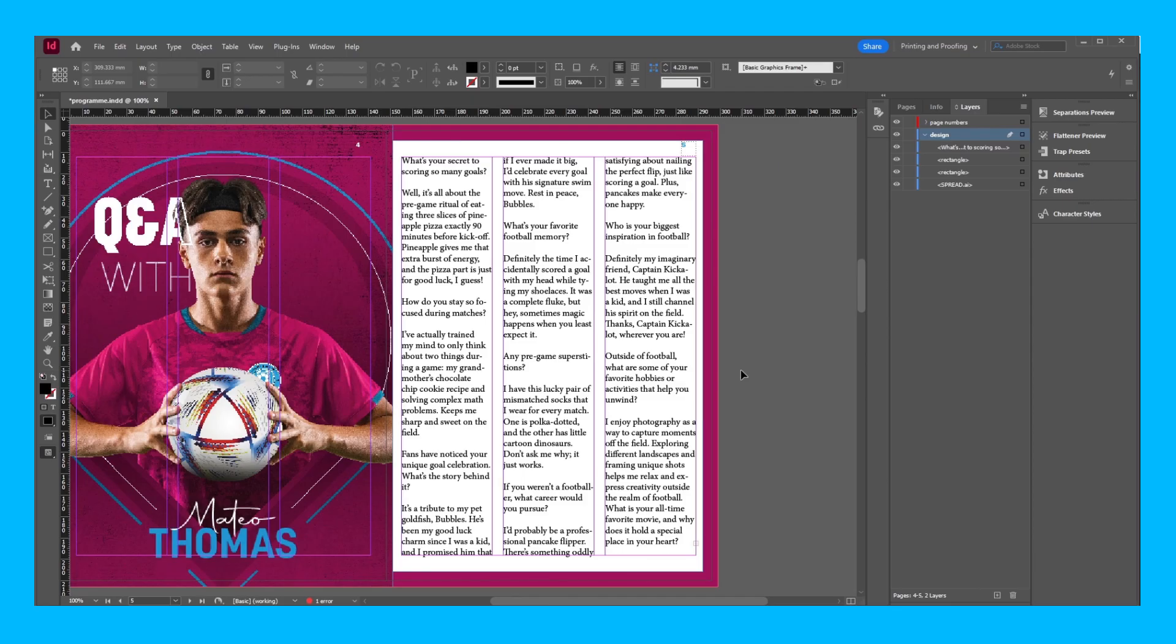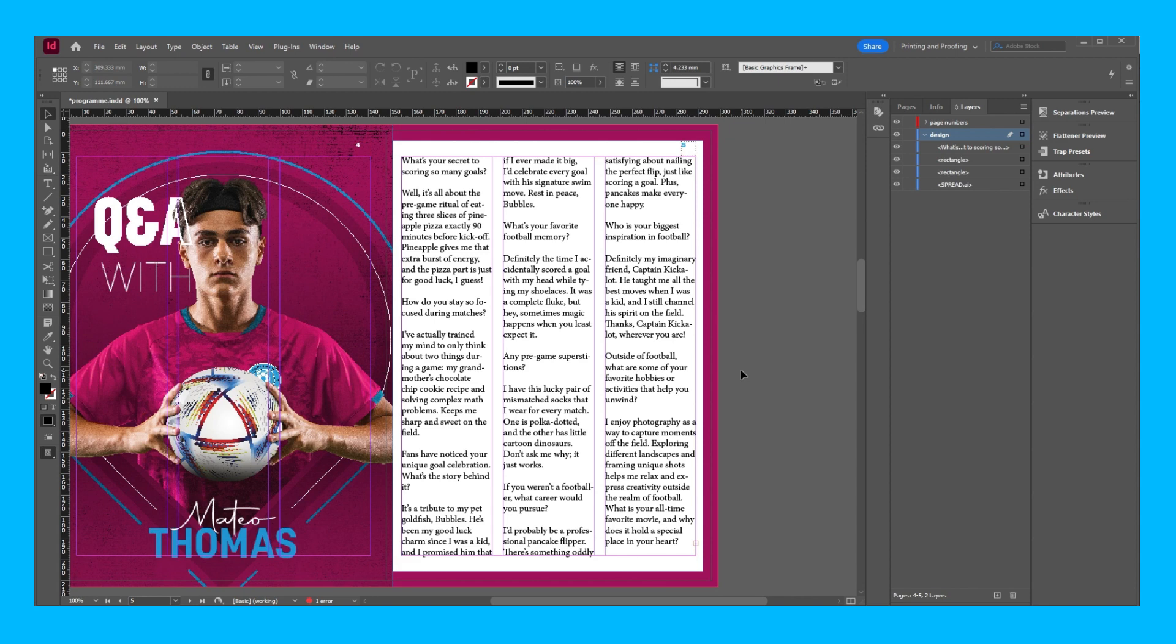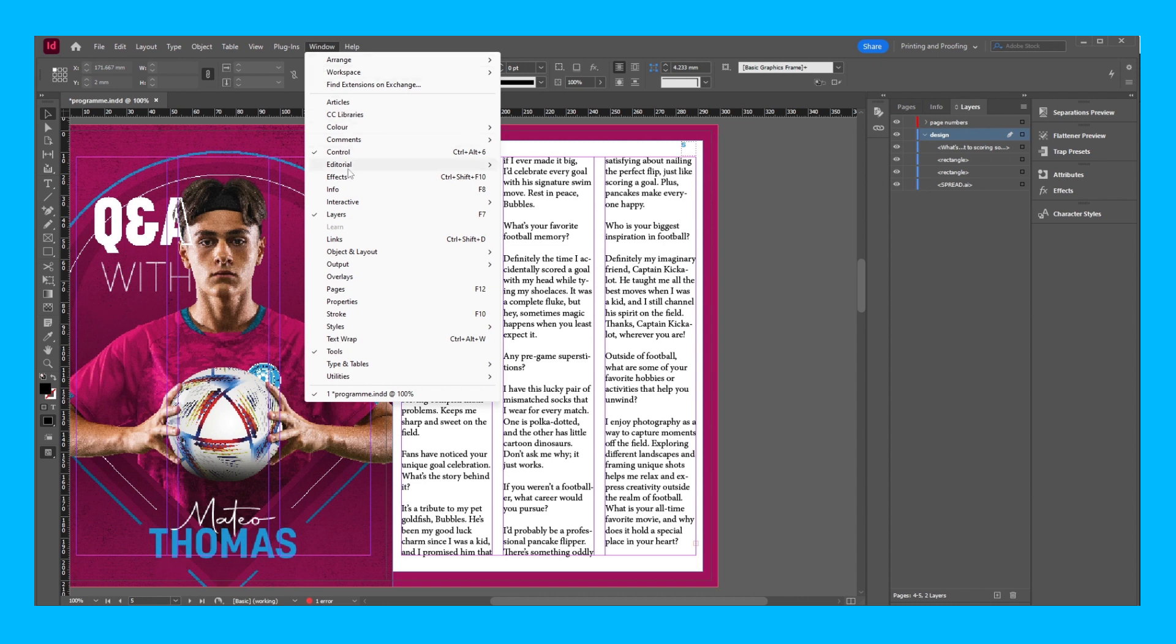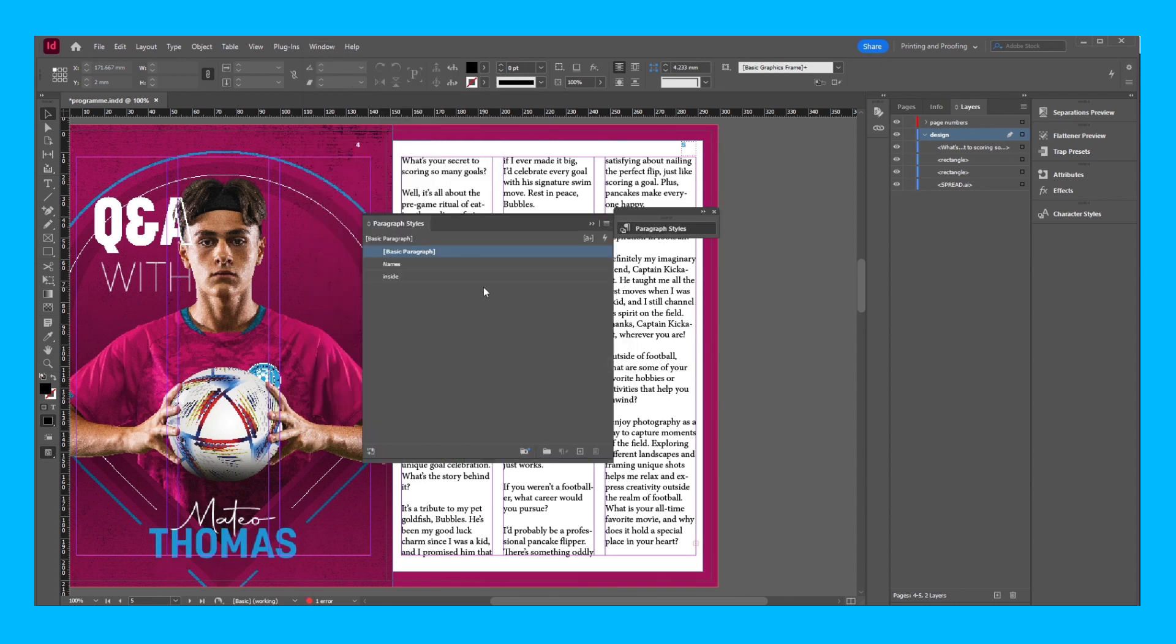So let's begin by creating a style for the questions and the answers to help make my copy more digestible. Right now it just does look like a lump of text and I couldn't imagine wanting to read this. It does look very boring. So begin by going to window, styles, paragraph styles or using the shortcut F11.